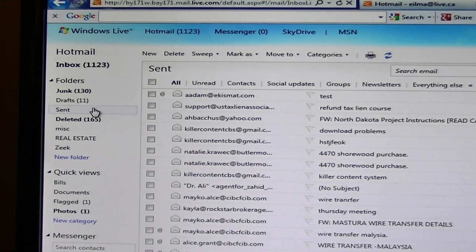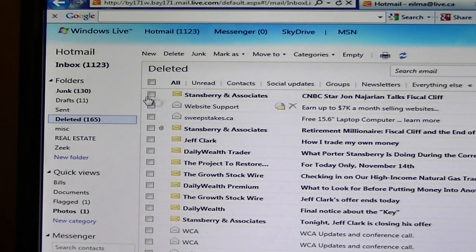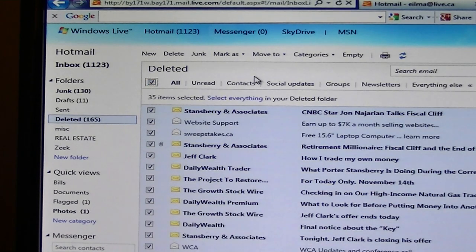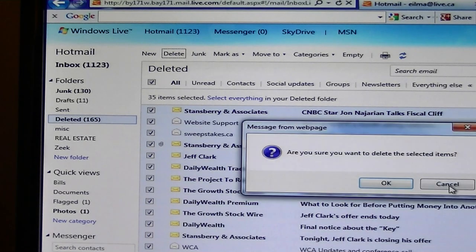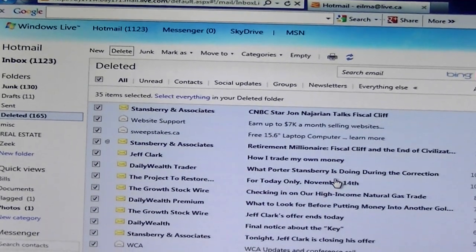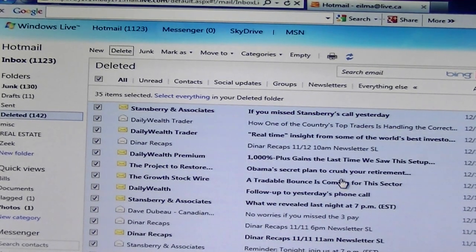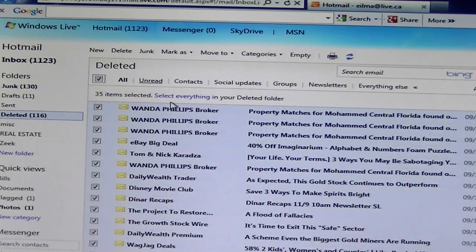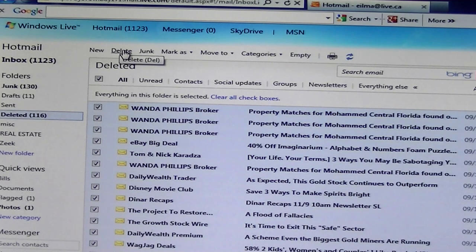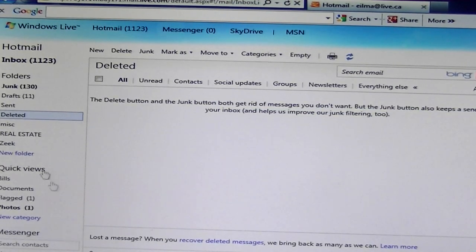The next one is the Delete folder. All the items you've deleted end up here. Eventually when it gets too big, you have to delete them permanently. Click the box at the top that says All — A-L-L — and it will grab everything on the screen, then press Delete. It goes to the next screen and you do the same thing. The counter was 116 and it's going to go down. She deleted all of them now, so there are no more items in Delete.